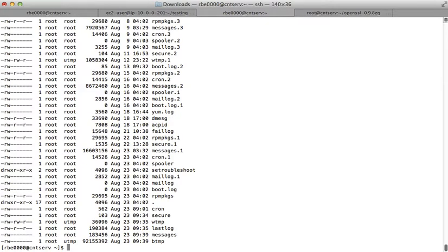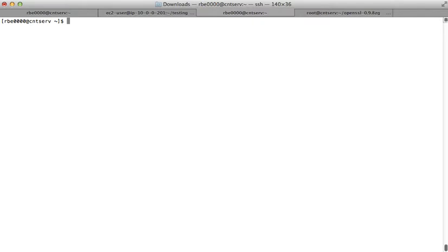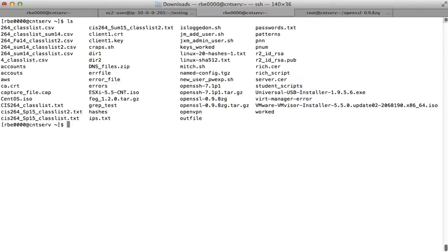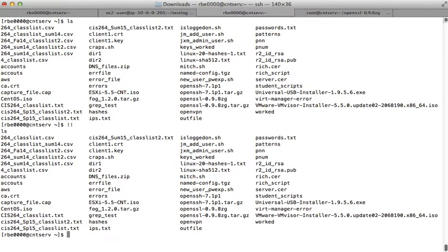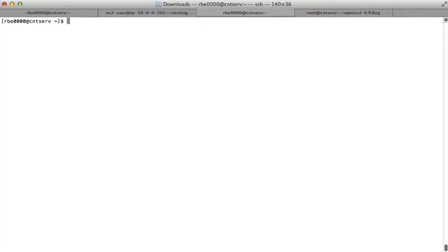If I want to rerun the last command I just ran — let's say I run ls — I can type an exclamation point twice, and that'll run the same command again. So that's a little bit about the Linux Bash shell's history, which will save you time.